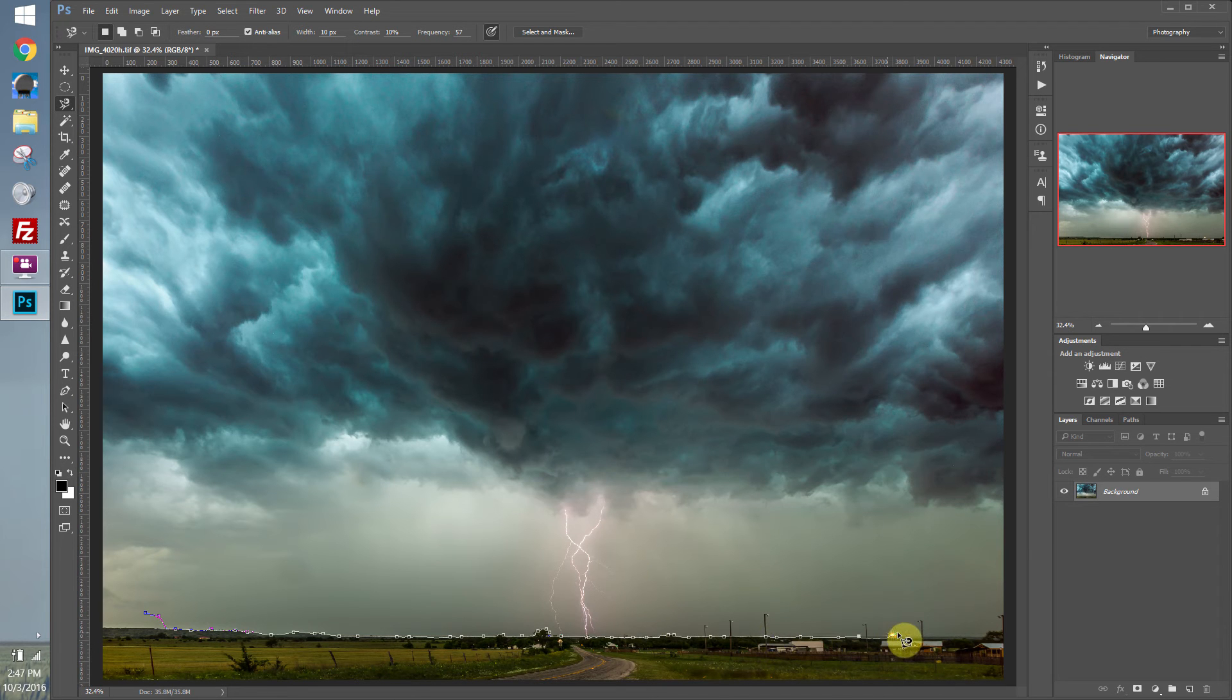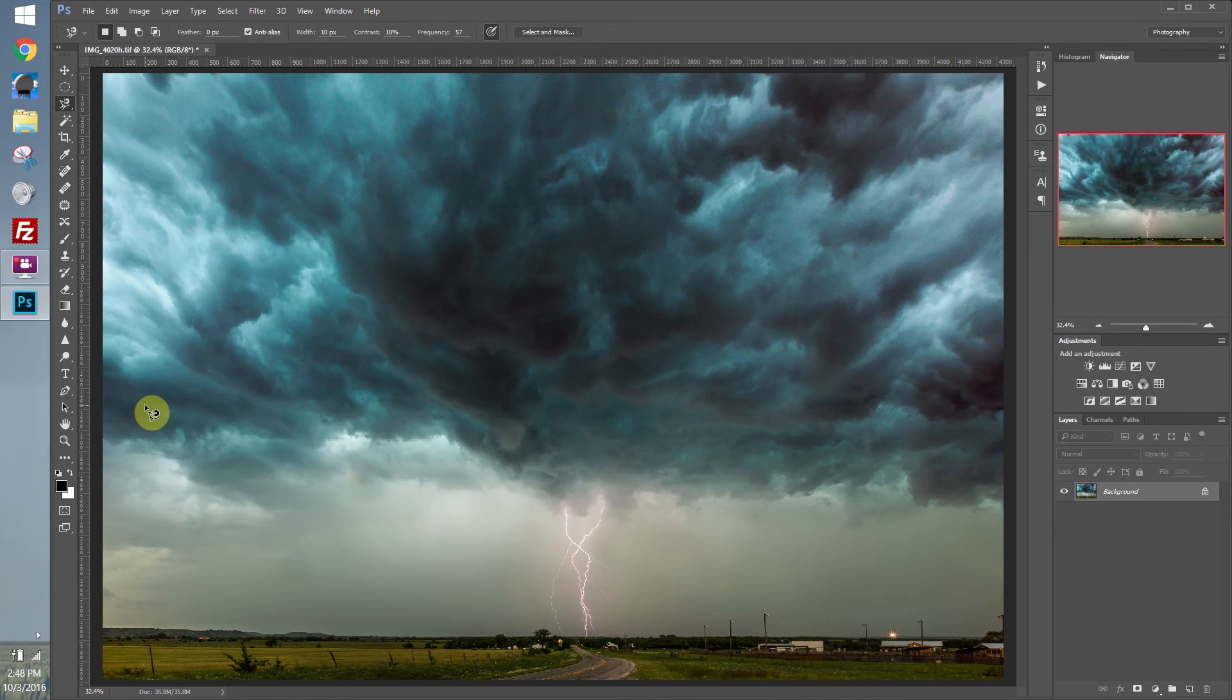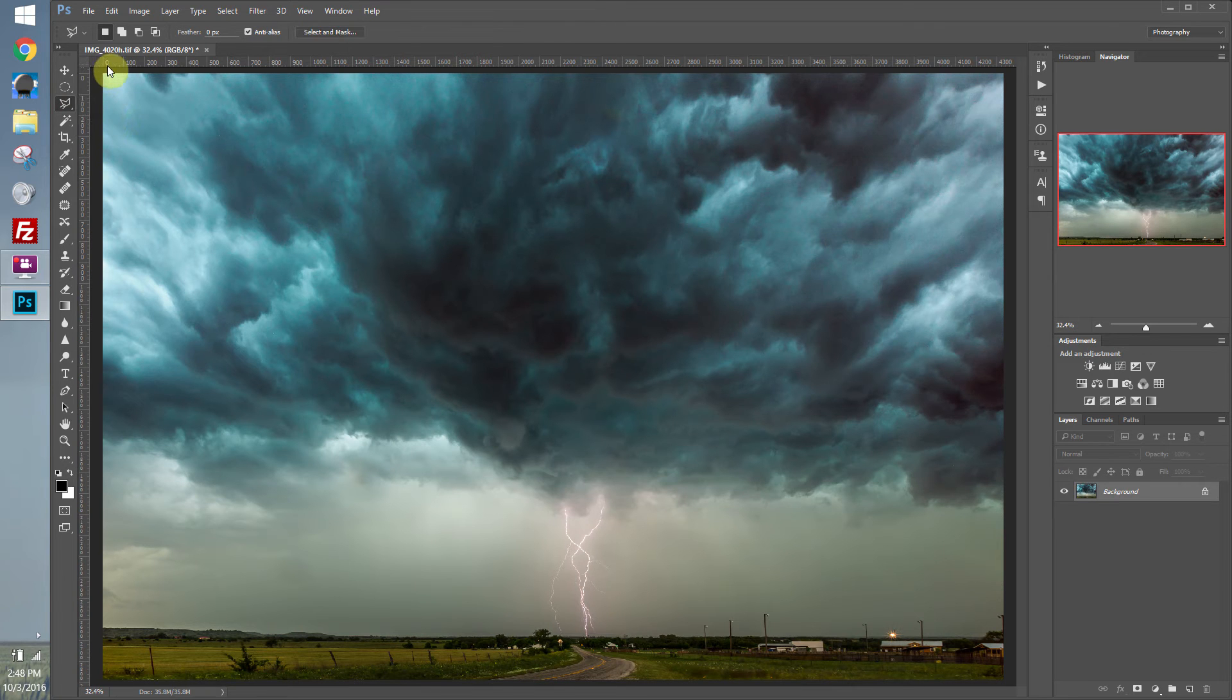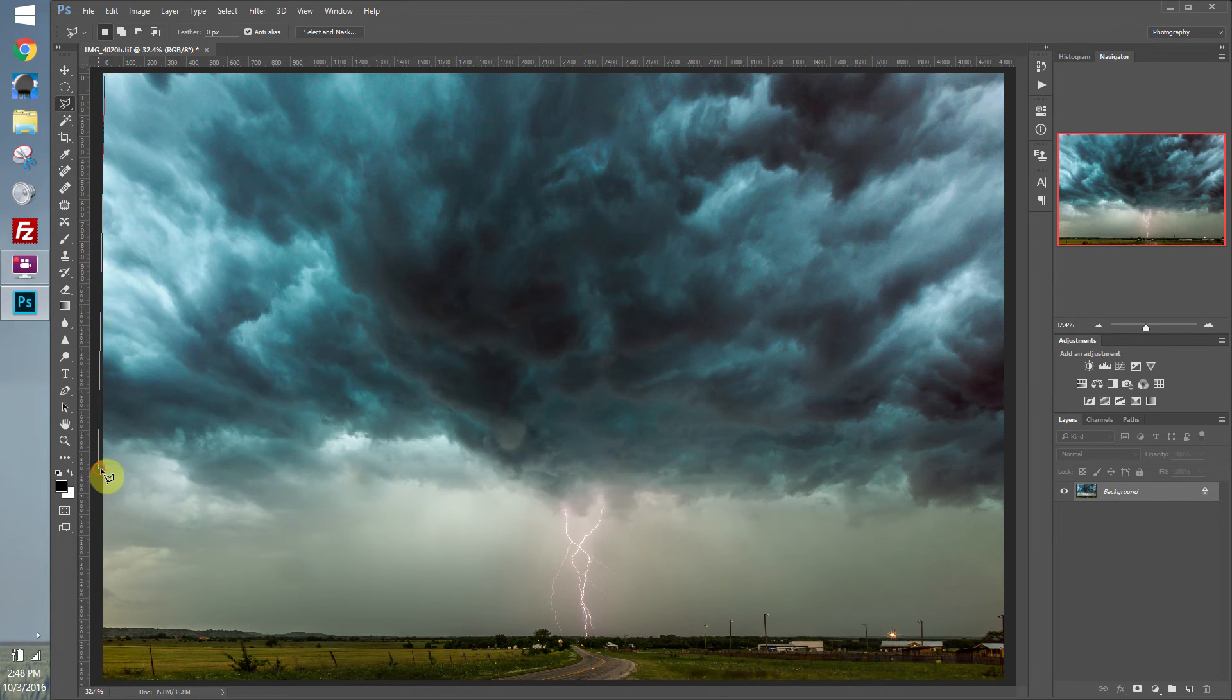Personally, I mostly use the polygonal lasso tool or just regular lasso tool. And then I also use Select and Mask to help refine my selections. So let's just grab the polygonal lasso tool. And let's just draw a rough little selection around the clouds.